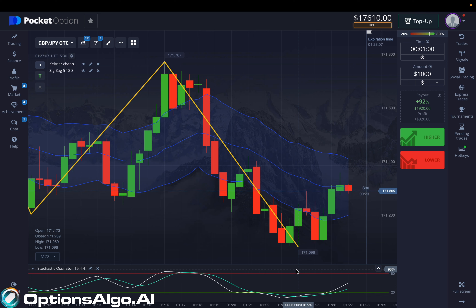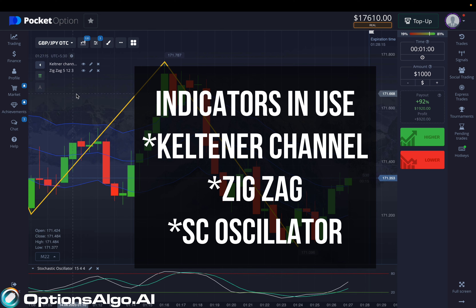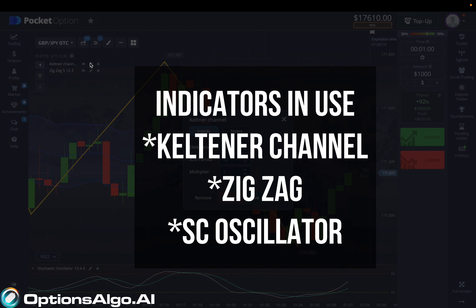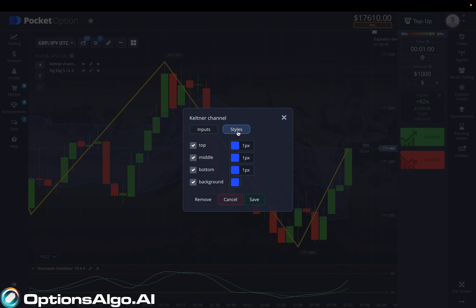Moving ahead with the video, today this strategy includes three basic indicators: Keltner Channel, ZigZag, and the Stochastic Oscillator. For the Keltner Channel, you basically need to set the EMA period to 25, the ATR period to 12, and the multiplier to 1. The styles can be copied from the screen and that's all for that indicator.